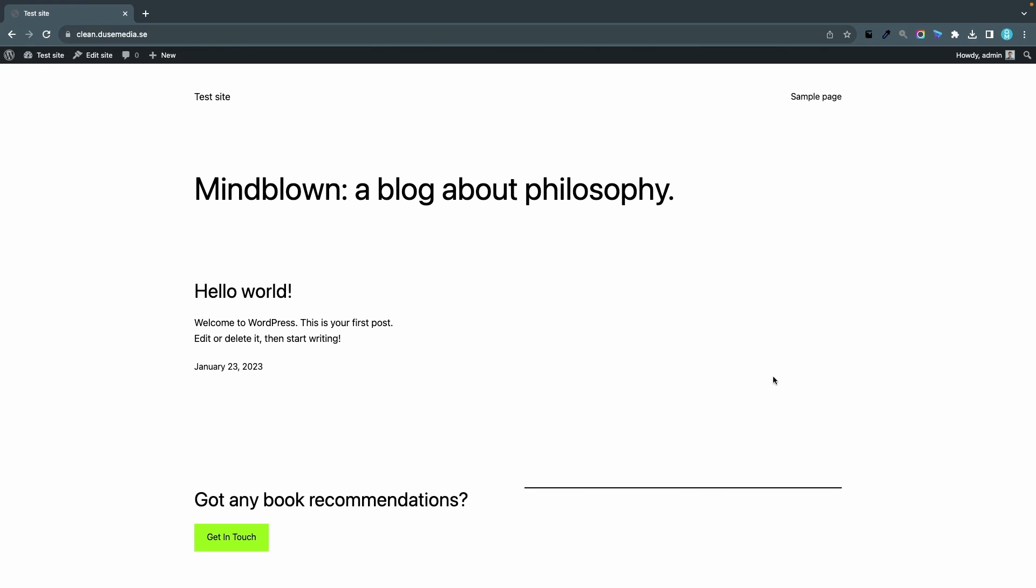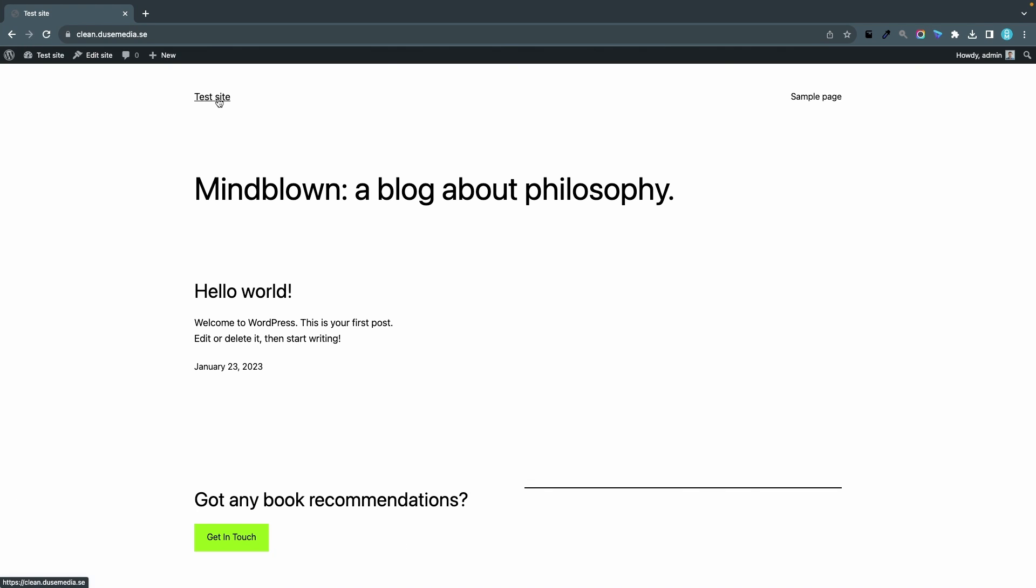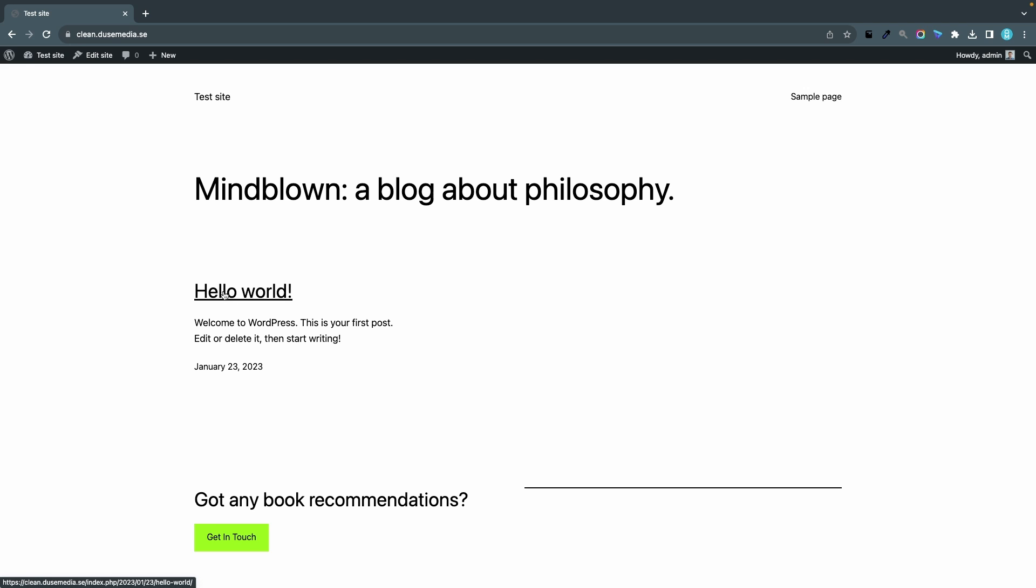So here we have a fresh installation of WordPress and it's using the default theme 2023. To the top left you can see the site name and to the right we have a menu with a list of pages. We have some kind of title here and also a list of blog posts. The Hello World post is created automatically by WordPress.